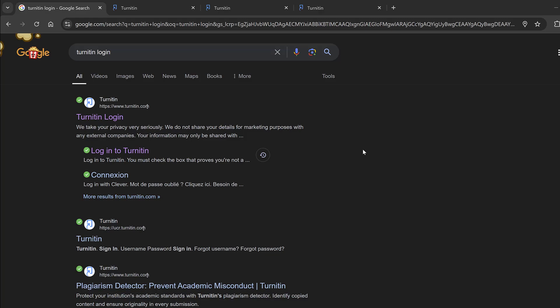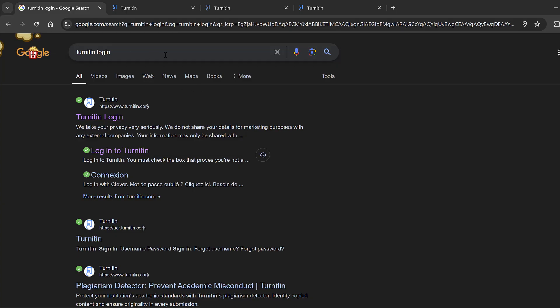In this tutorial I'm going to walk you through how you can log in to Turnitin and create an account and check plagiarism, similarity, and artificial intelligence. You just Google Turnitin login or just check the link below the video on the description or the comment section.